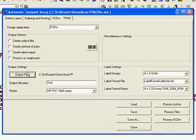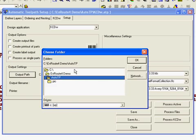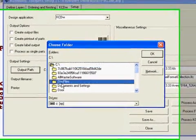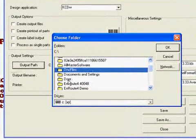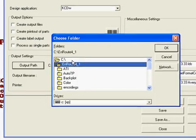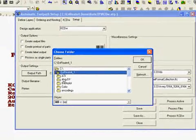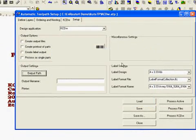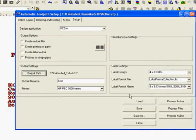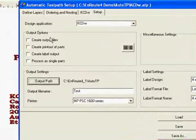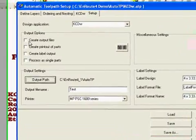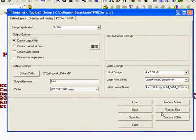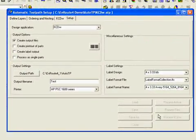I'll output some parts using a specific file name and an output path, which is right now going to my AutoToolpath folder. Let's actually change that to our current install AutoToolpath folder. And if we were going to create output files here, we would have this checked and that would be part of our ATP. And we'll hit process KCDW.